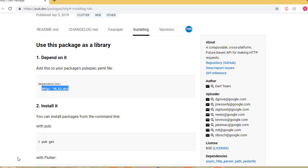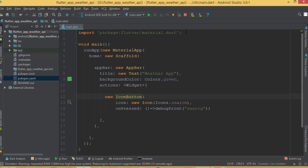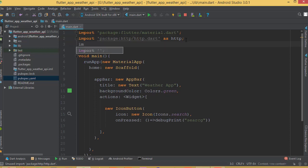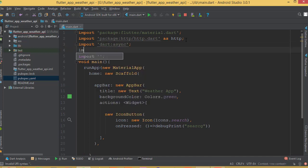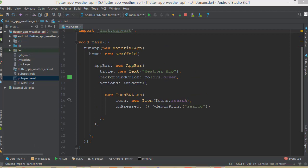On the package page you will see installation instructions. Copy the import statement and paste it into your main file. We also need to create a variable alias — 'as http' — so we can reference it easily. After that, we need to import dart:async and dart:convert as well.